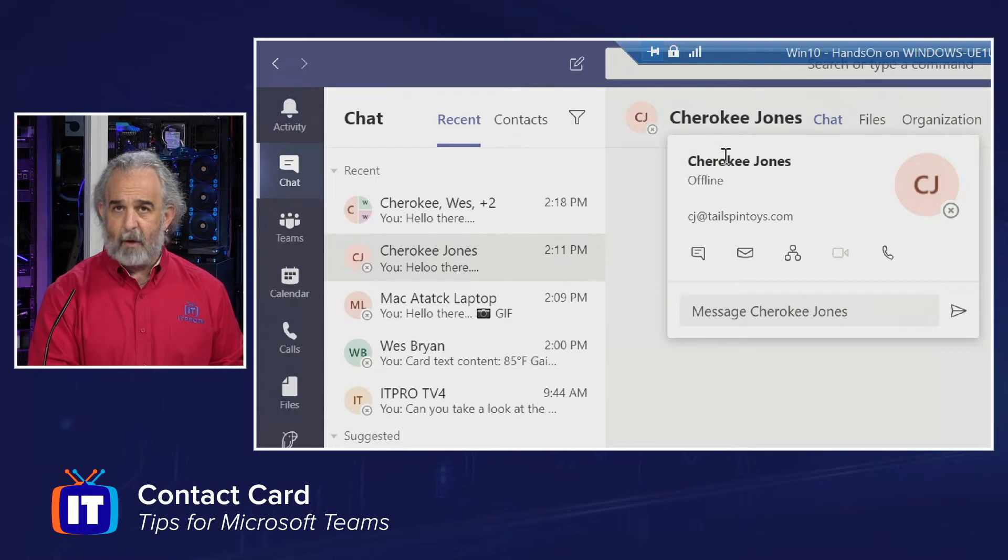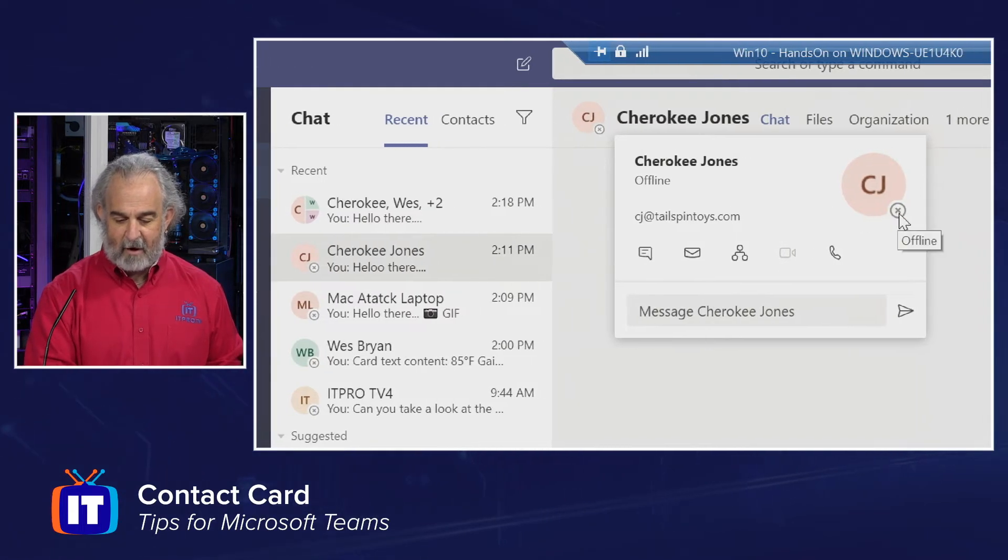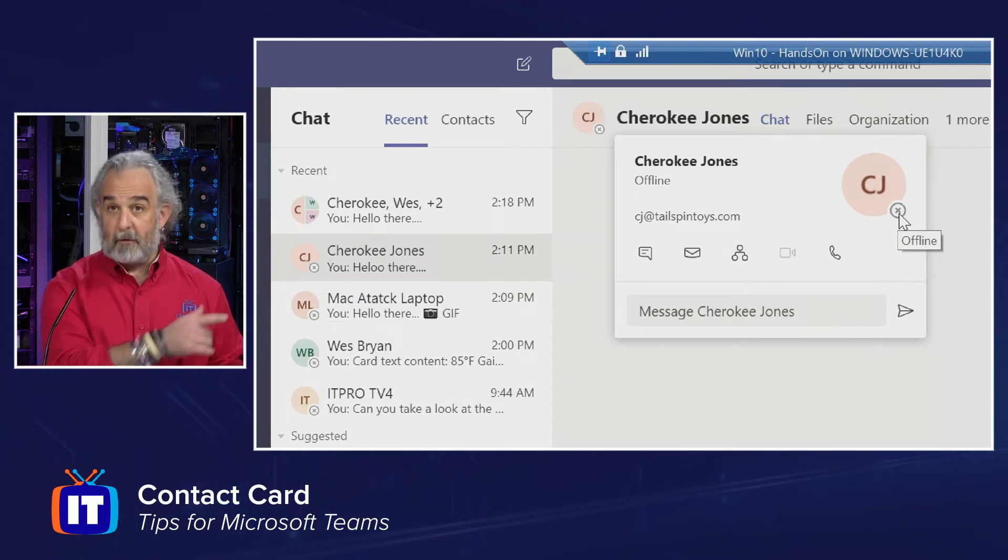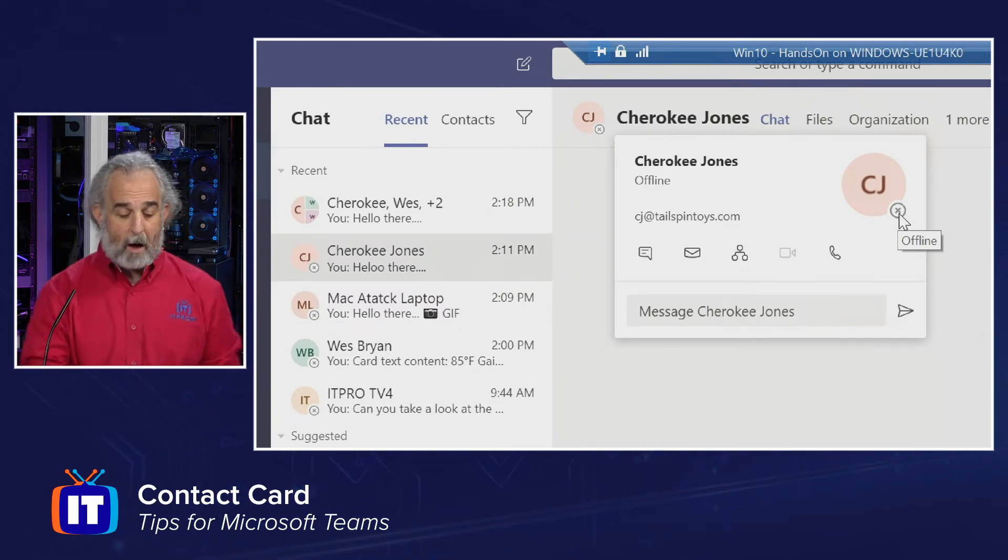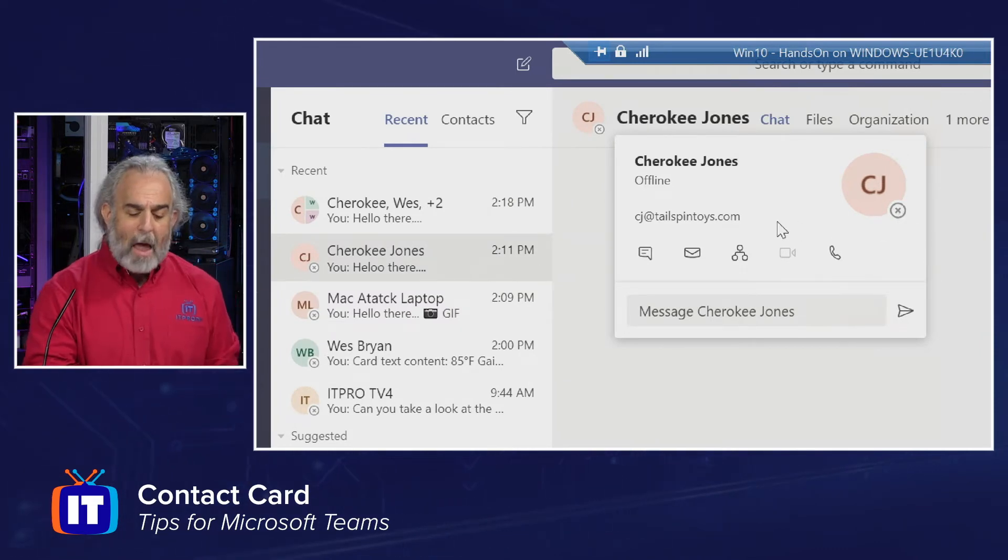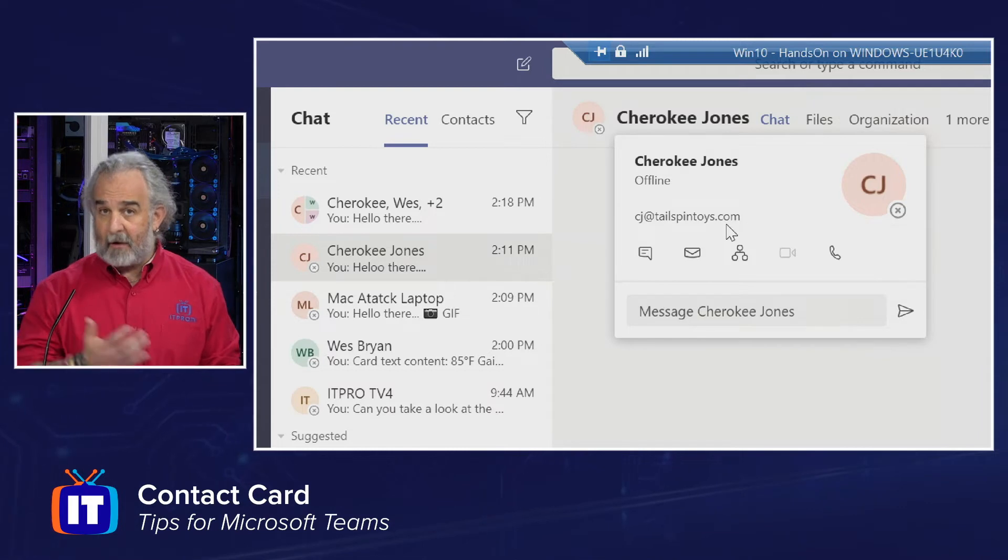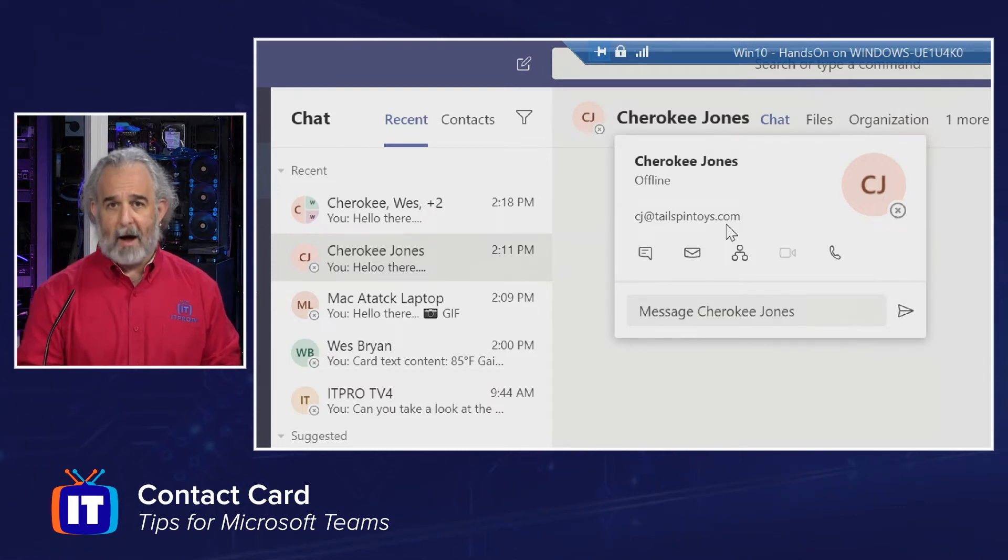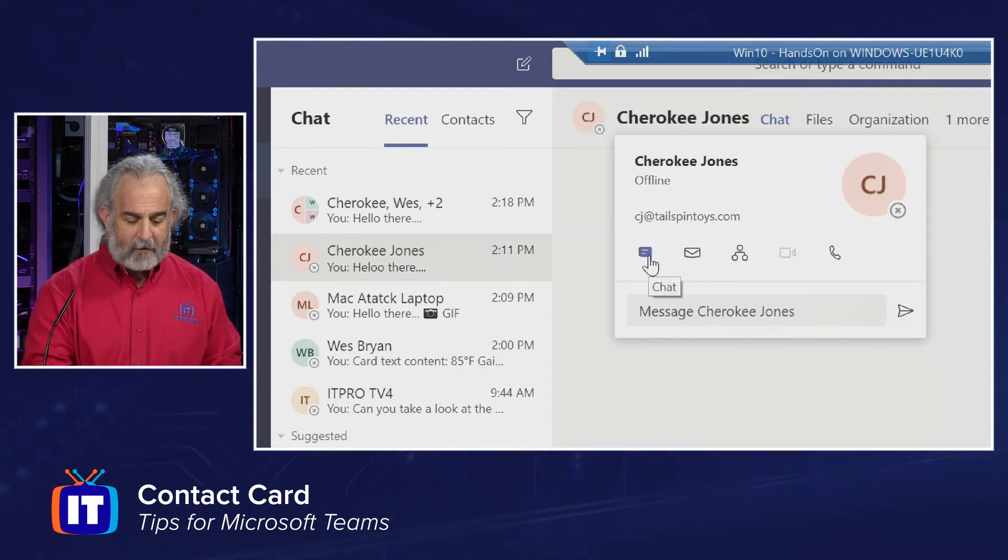And if I come back up here and hover, sure enough, we can see that it does indicate she's offline. I also see that that status indicator is reproduced in the card actively as well. I do get whatever email address was provided for her as a user.